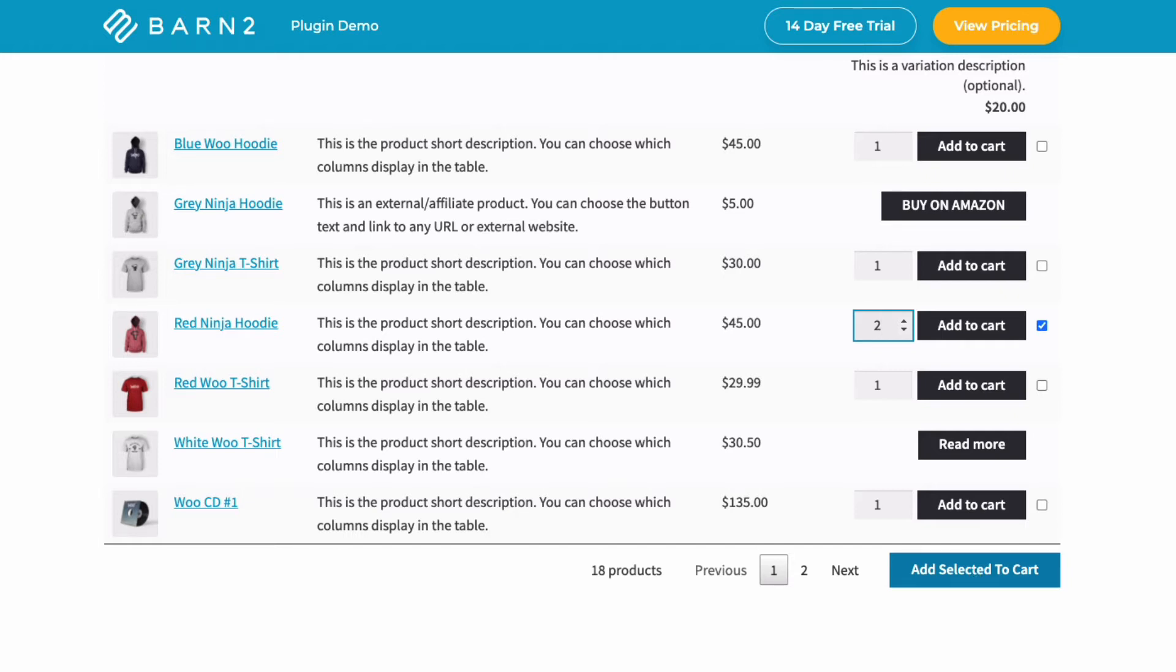Unfortunately, as it comes, WooCommerce doesn't let you do this, and your customers will have to click through to a separate product page in order to choose things like size options for a product, like this.